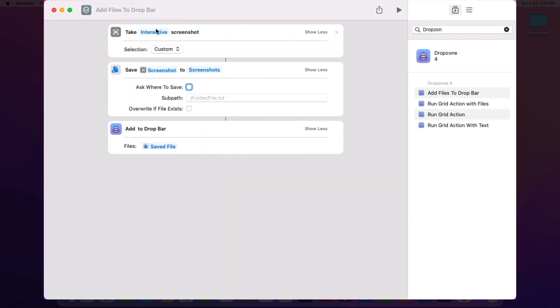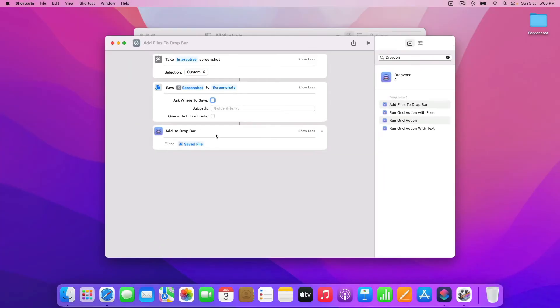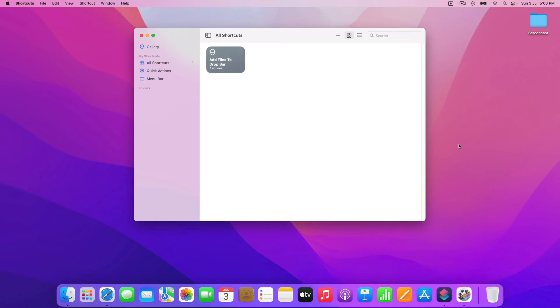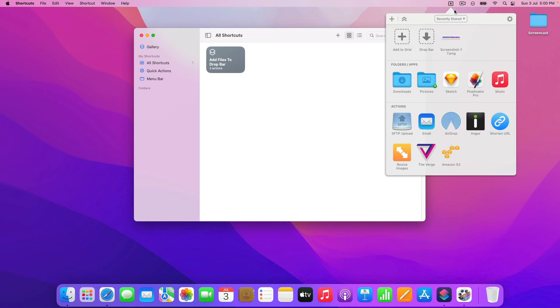And so this is going to take an interactive screenshot, save it into that screenshots folder, and then add it straight into drop bar. So let's close that and give it a test if I run that. And you see that the cursor has changed to this cross here. And now I can just select an area of the screen. And then if you look in drop zone, you'll see that it's added in that screenshot. So pretty cool.